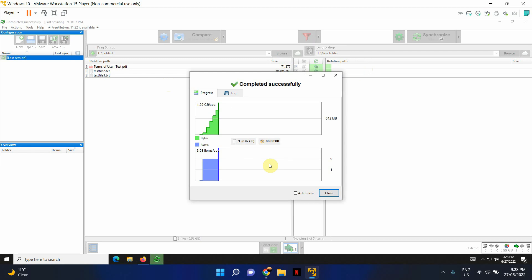And the job is done. As you can see, the speeds are amazing. Mind you that this is the same disk, just two different volumes, so obviously the speed is going to be very good. But I have tested this with network drives as well as Azure file shares, and the speeds have been really good.